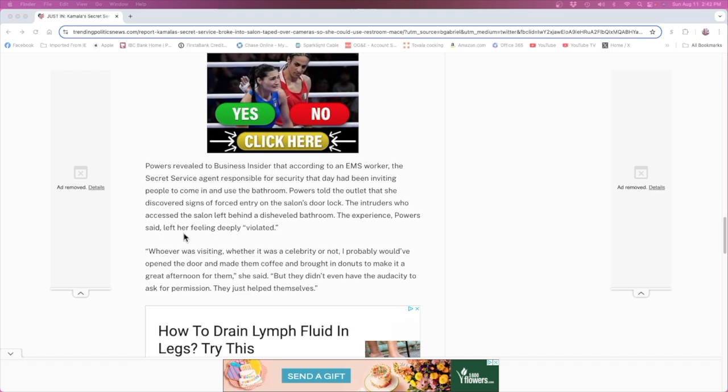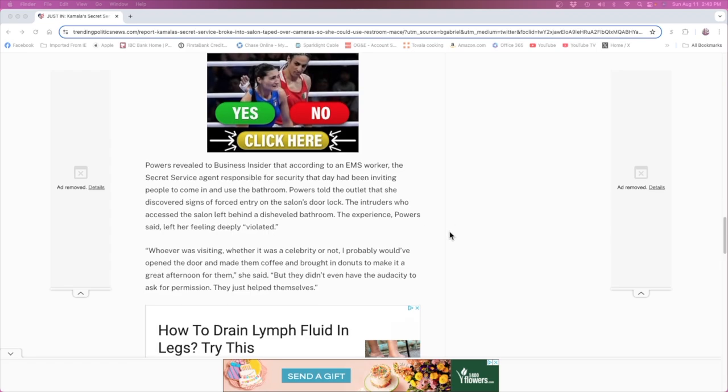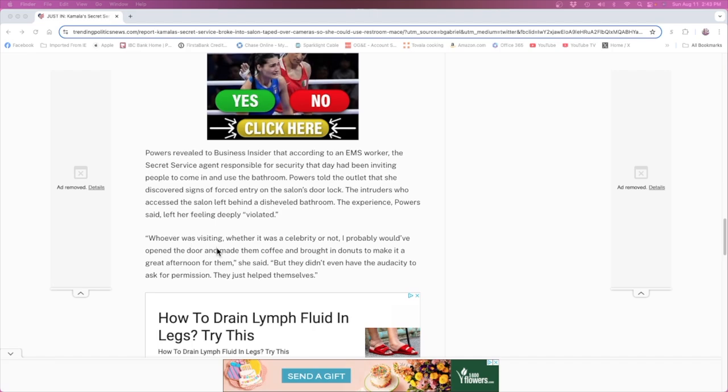The intruders who accessed the salon left behind a disheveled bathroom. The experience, Power said, left her feeling deeply violated. Whoever was visiting, whether it was a celebrity or not, I probably would have opened the door and made them coffee and brought in donuts to make it a great afternoon for them, she said. But they didn't even have the audacity to ask for permission, they just helped themselves. I mean that's breaking and entry.